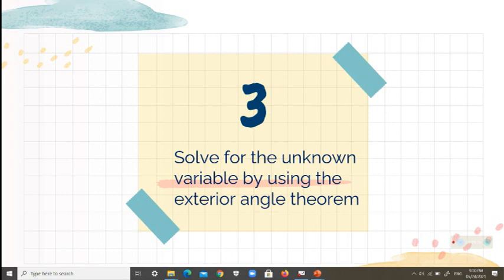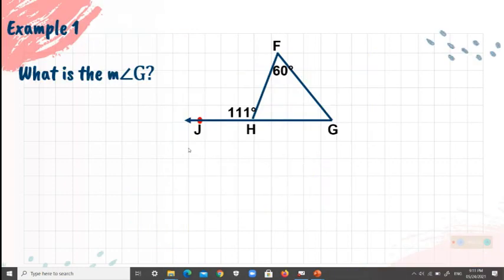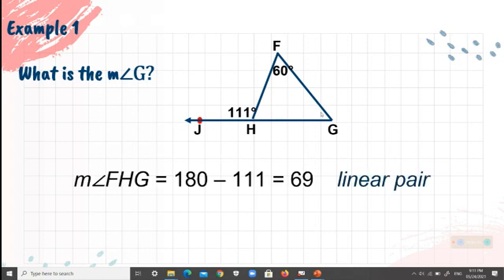Let's now proceed with the third objective: solve for the unknown variable using the exterior angle theorem. Example 1: what is the measure of angle G? We have the given measure for the exterior angle and the measure for angle F. We need to find the measure of angle G.